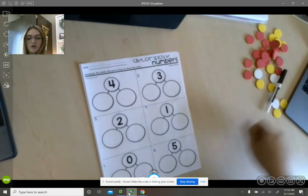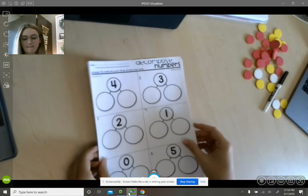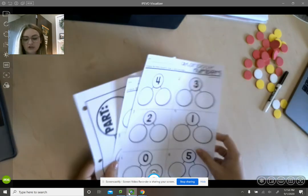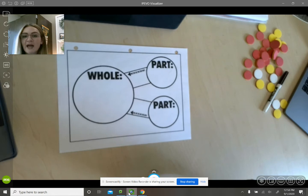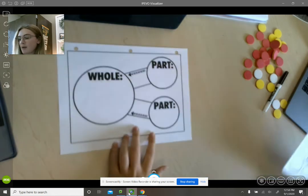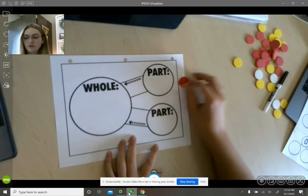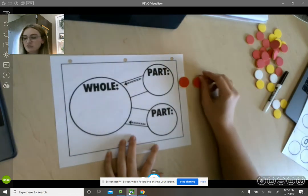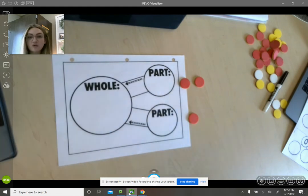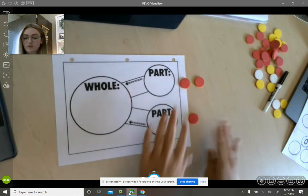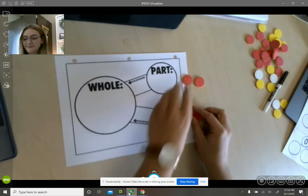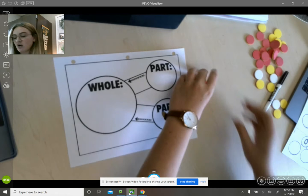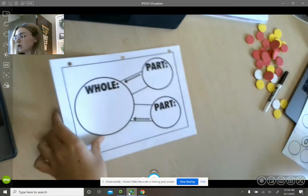Yesterday we broke down numbers using our part-part-whole map or we used our counters and you took pictures of how to show different ways to make a whole number.